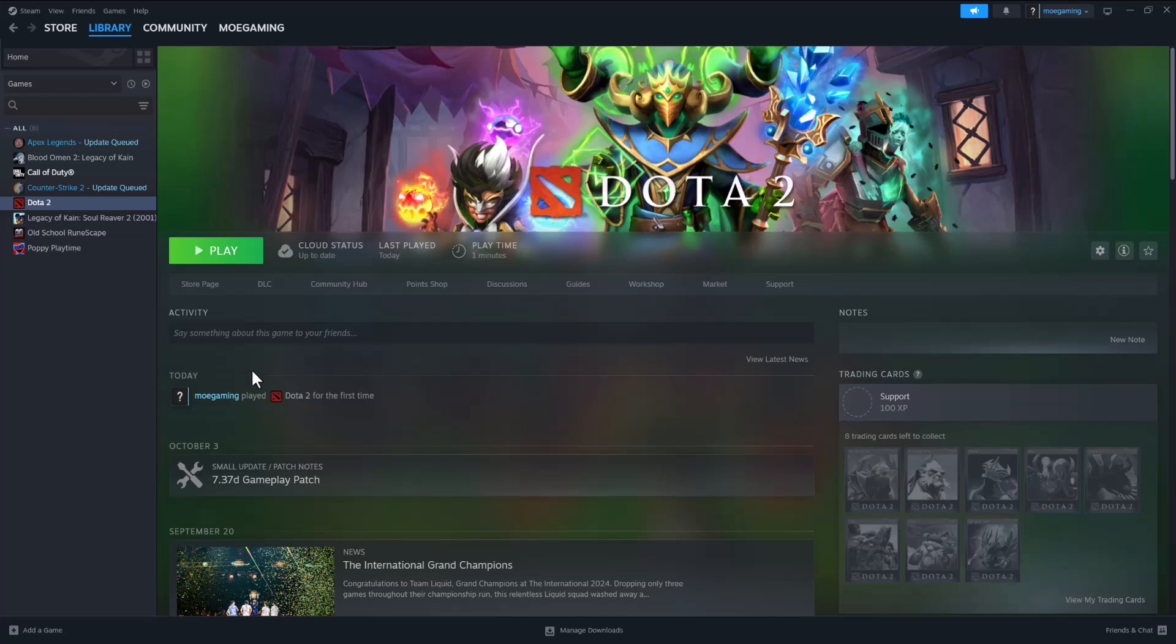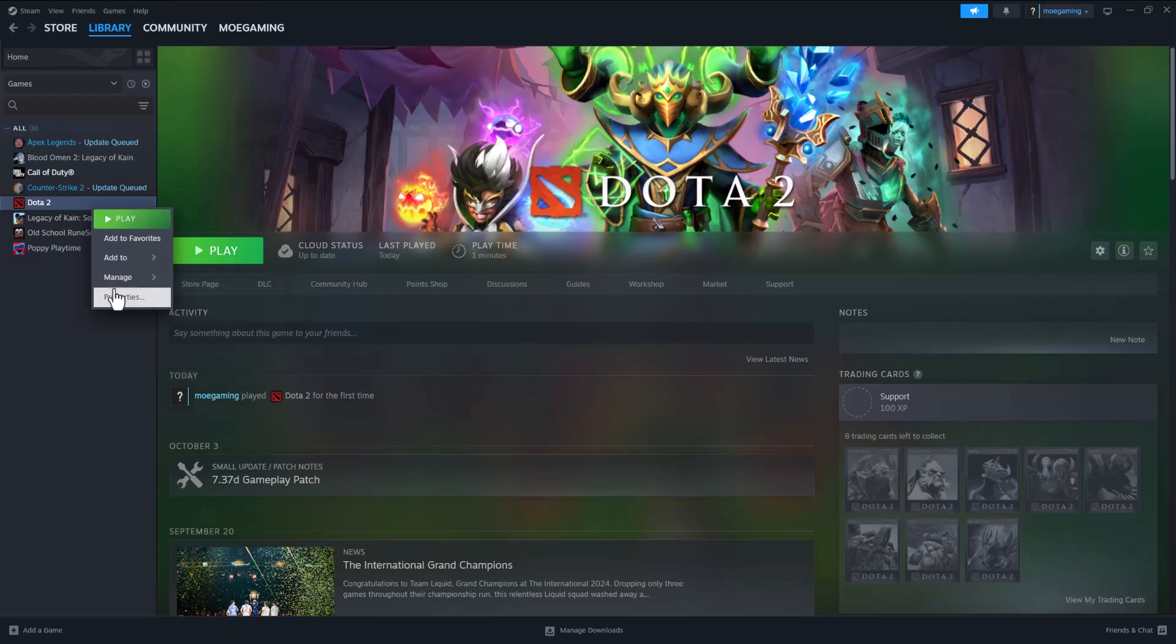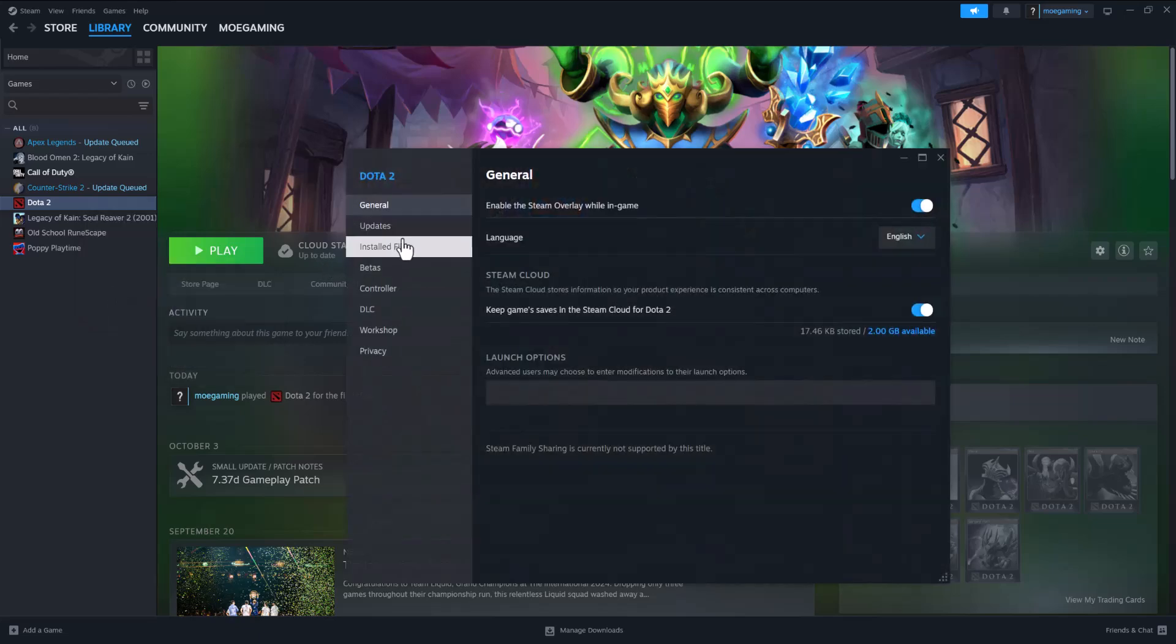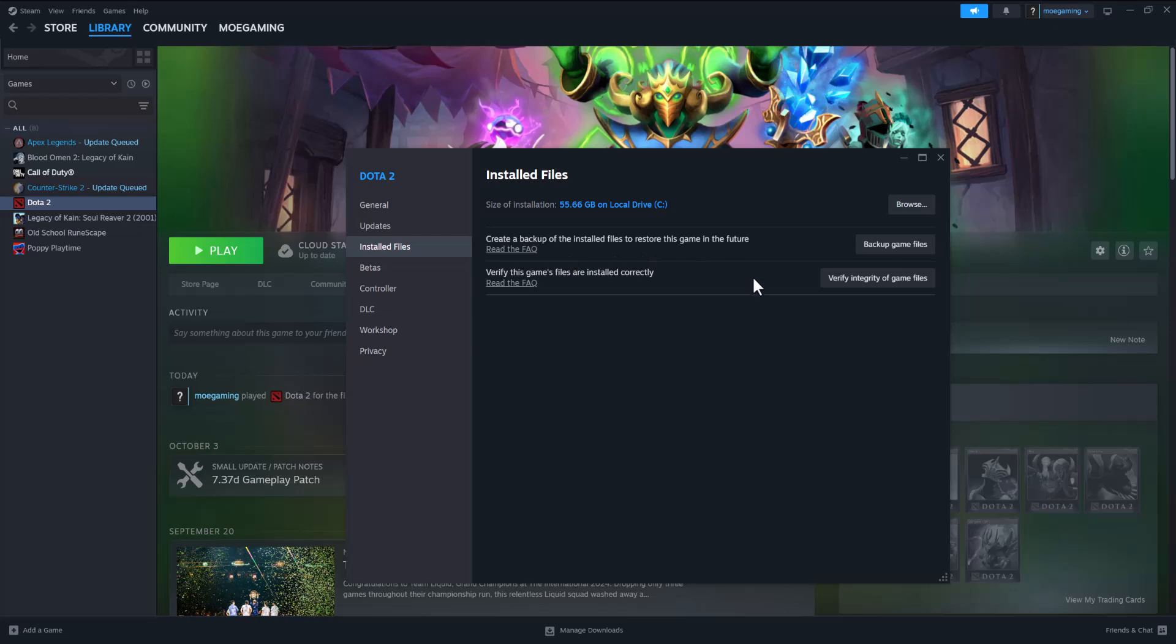If you're trying to play this via Steam, there's a couple of things you can do to fix this. The first one is to right-click Dota in Steam, go into properties, then installed files, and verify integrity of game files to fix any issues the files may have or if they're corrupted.